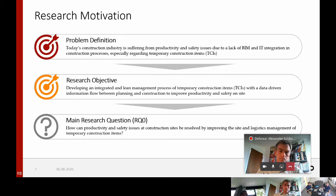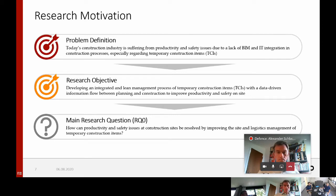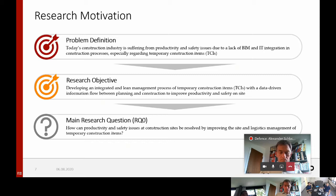Here you can see the research statements. The problem definition was derived from the problem space as already described. This problem definition motivated the development of a research objective, which aims at developing an integrated and lean management process of temporary construction items with a data-driven information flow between planning and construction to improve productivity and safety on site. To address this research objective, I derived the main research question, which asks: how can productivity and safety issues at a construction site be resolved by improving the site and logistics management of TCIs?